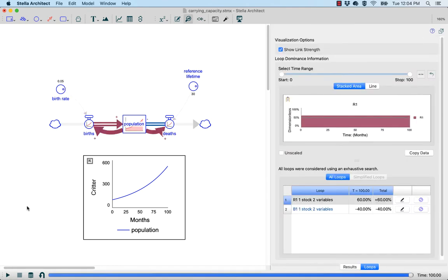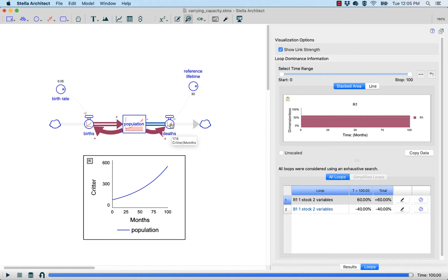When I hit the Run button, you'll now see that my diagram is coloring my flows and connectors in different ways. Some of these links are red, meaning reinforcing — meaning positive polarity. We decorate the connectors with their polarity, because we can algorithmically determine that. Now we can look at the births flow and see that it is increasing the population. We can then look at the deaths flow, which is a balancing impact on population, colored in blue for balancing. From this, we can begin to see the feedback relationships within our model.